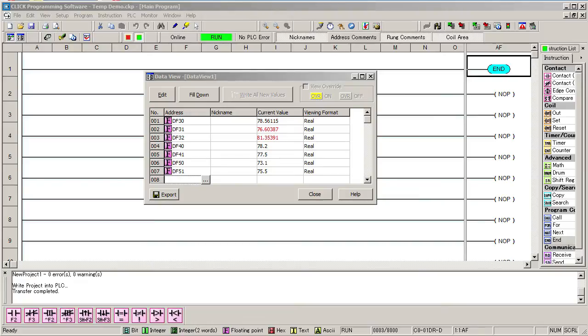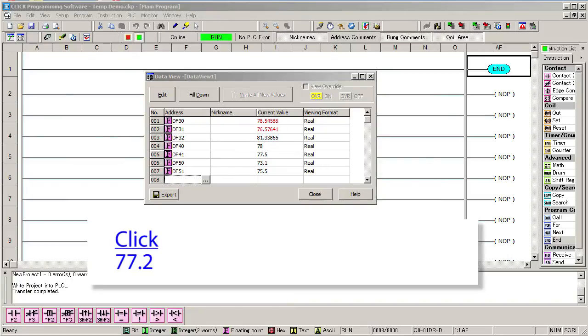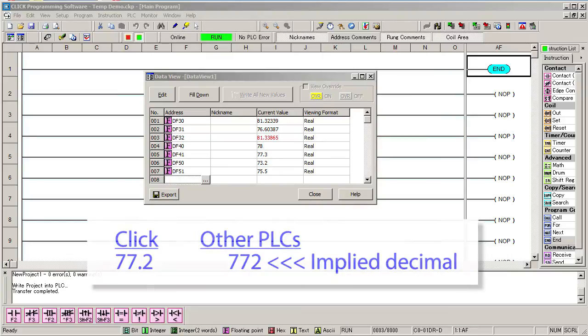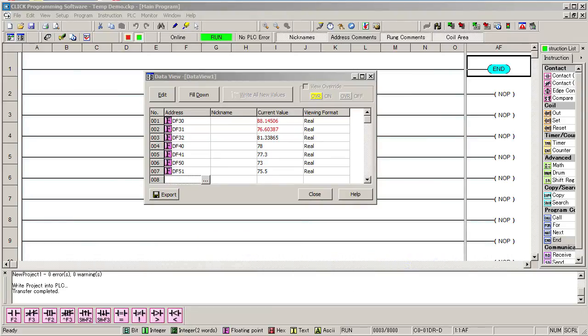Here's another key feature of the CLICK PLC. The values shown are the actual temperature values. Some PLCs give you a number with an implied decimal point, so instead of 77.2 degrees, you get 772 degrees and you have to remember that there is an implied decimal. The CLICK gives you the actual decimal temperature value.